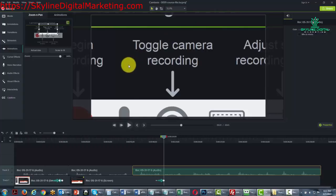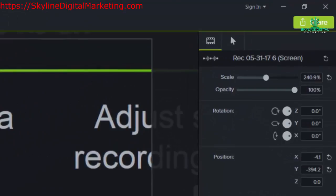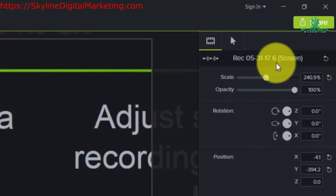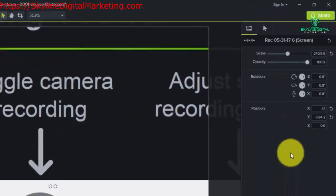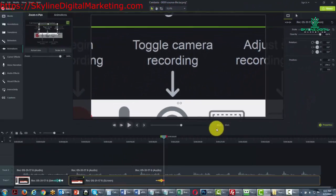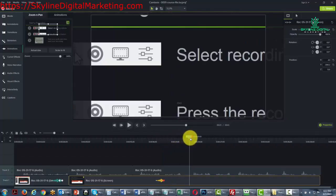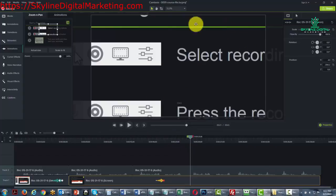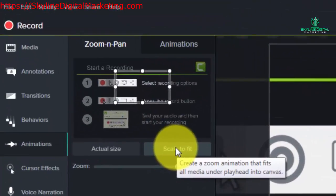Now just like any other element we can actually control that element by clicking on the element and by using the properties area. So what could happen is that your video would progress and then you'd want to go back to the regular size. You'd want to have your video show the entire screen. You can do that by going to scale to fit just by clicking this button.